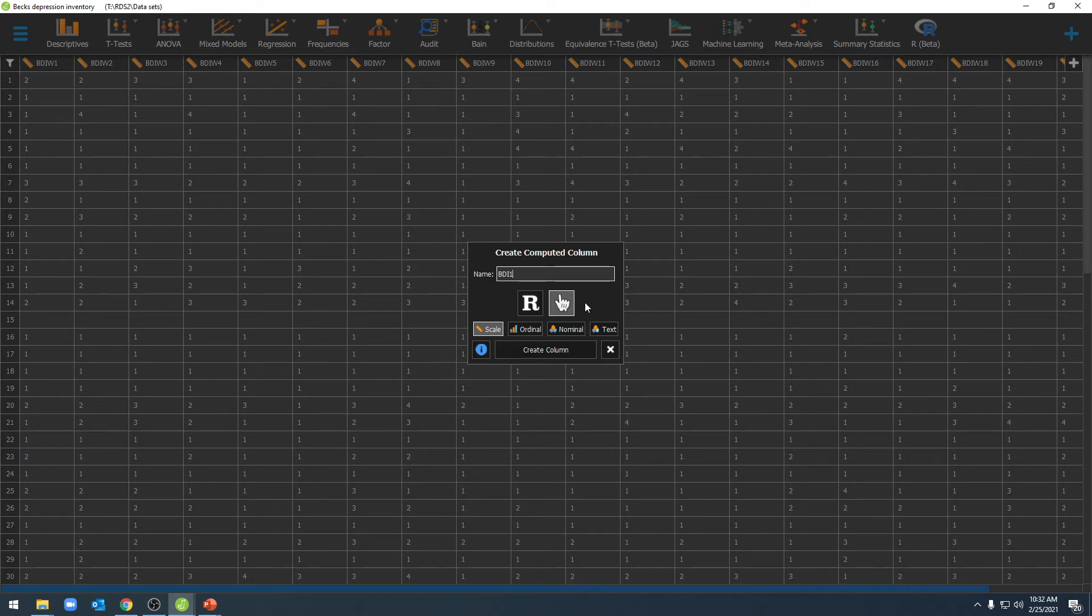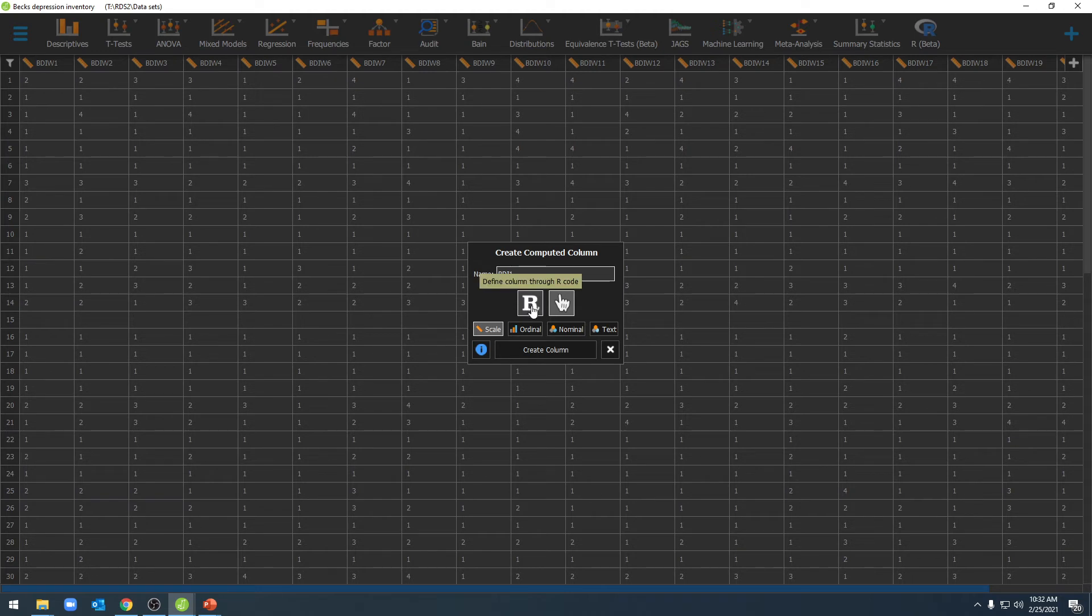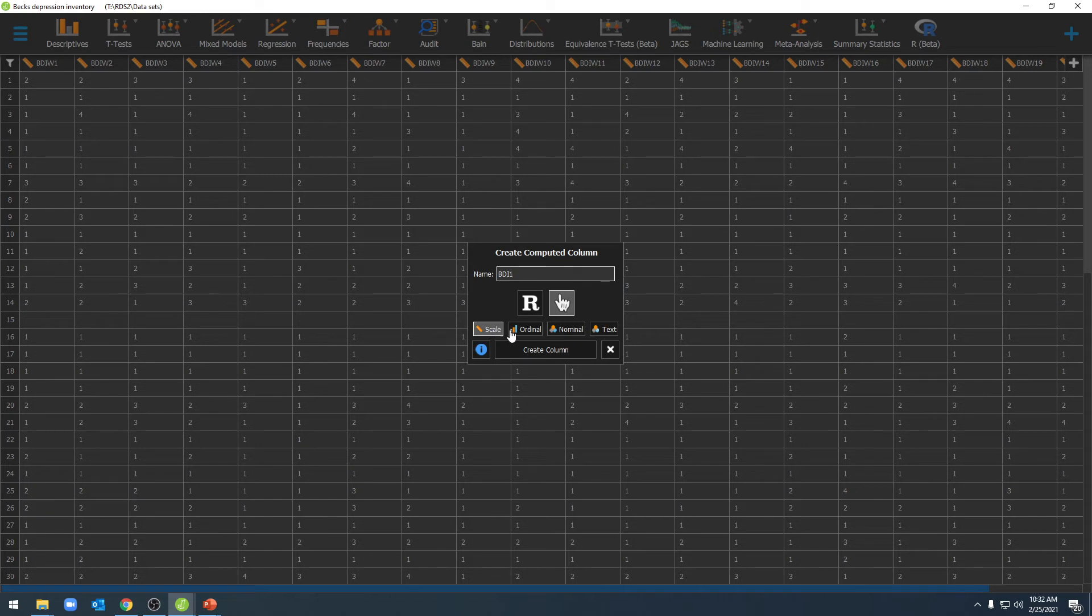You can then either select JASP's native calculator here, or if you have experience with R code, you can enter R code here. Then select the type of variable that you'd like to compute, scale, ordinal, nominal, or text if you're calculating one, and then click Create Column.